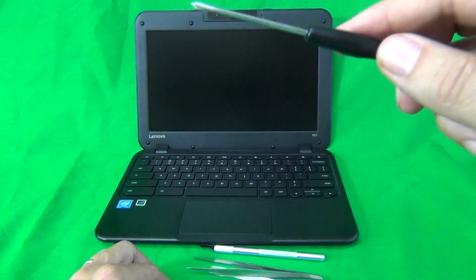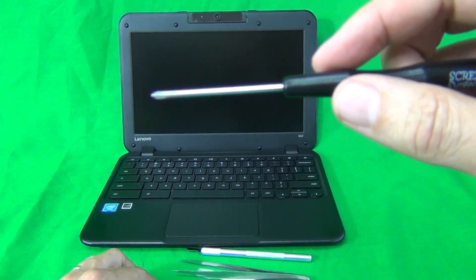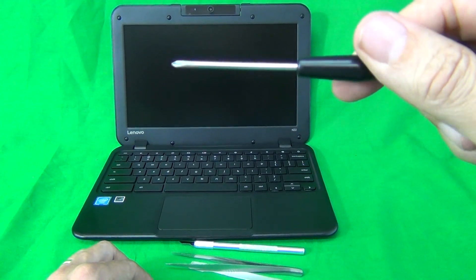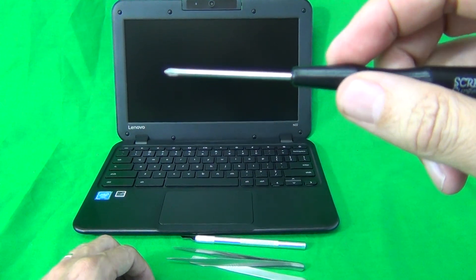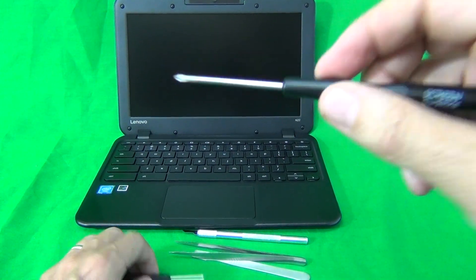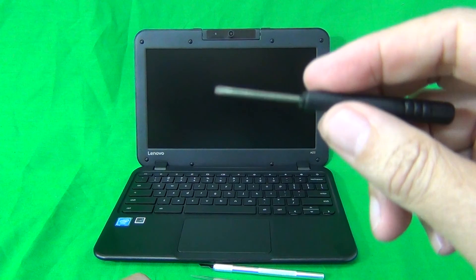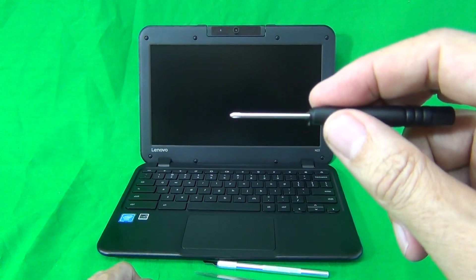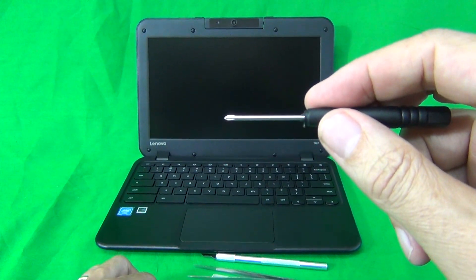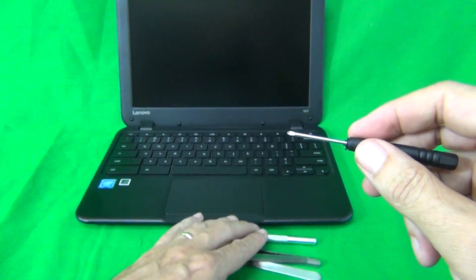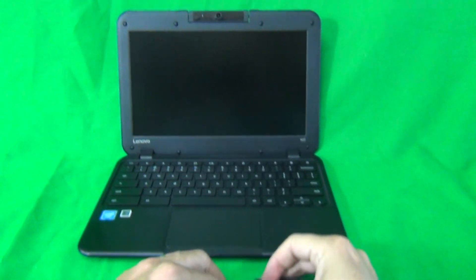We have a PH0 electronics screwdriver, PH stands for Phillips, and 0 is the size. And finally we have a smaller PH00 electronics screwdriver, and that's for the smaller screws.